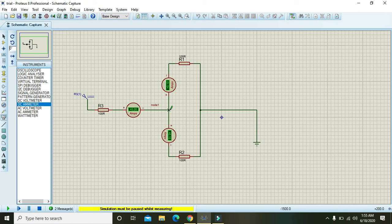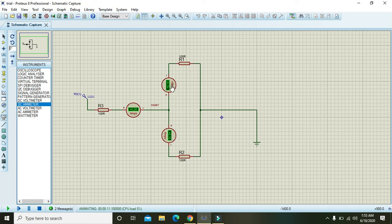So in node 1, 0.2 is entering and 0.2 is leaving because 0.1 plus 0.1 is 0.2.